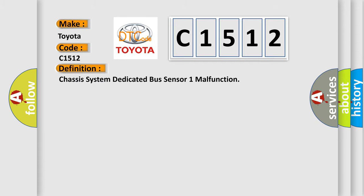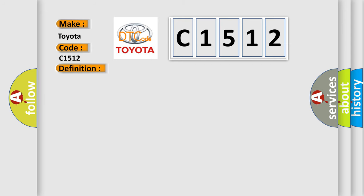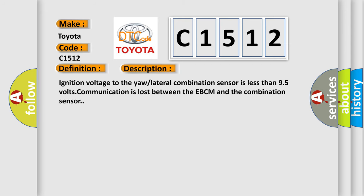The basic definition is Chassis system dedicated bus sensor one malfunction. And now this is a short description of this DTC code: Ignition voltage to the yaw lateral combination sensor is less than 95 volts. Communication is lost between the EBCM and the combination sensor.